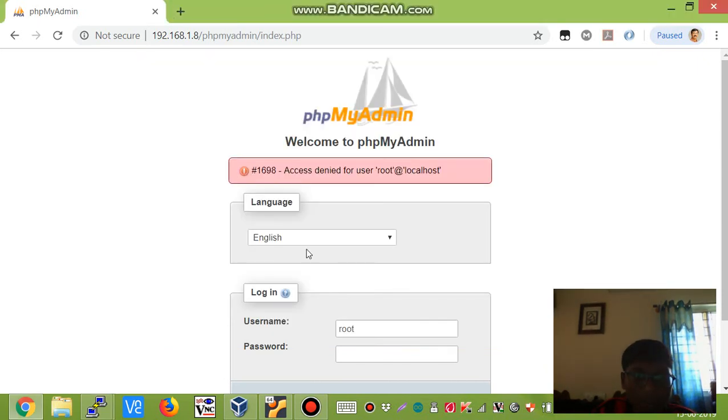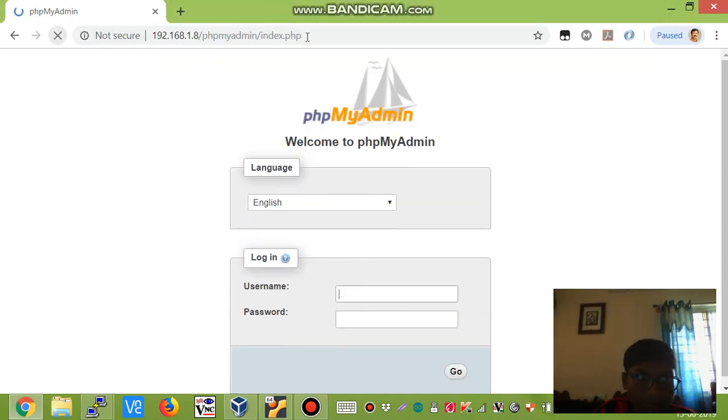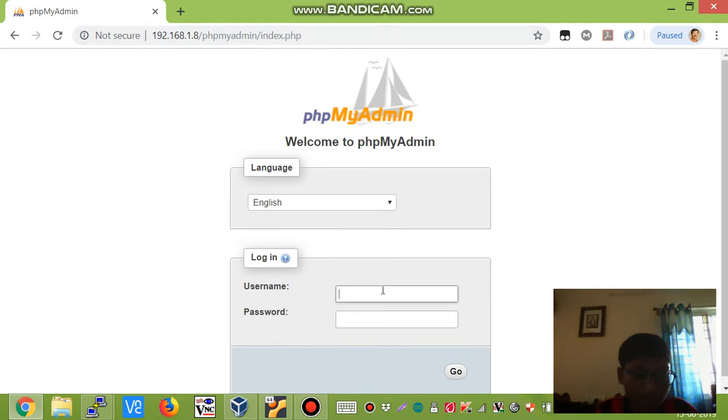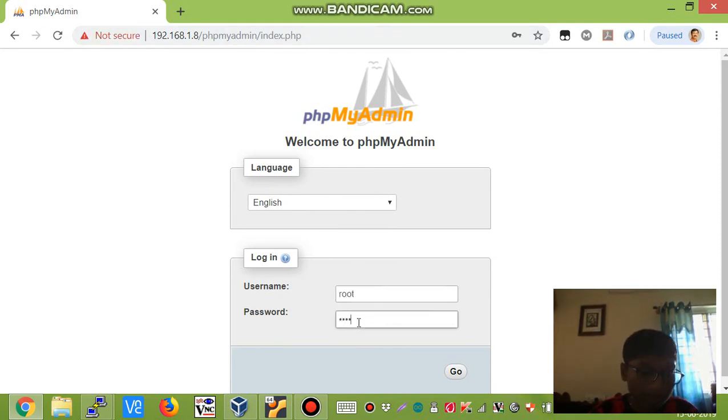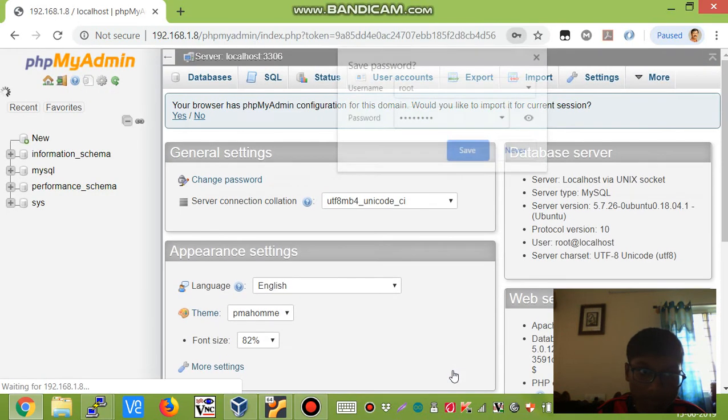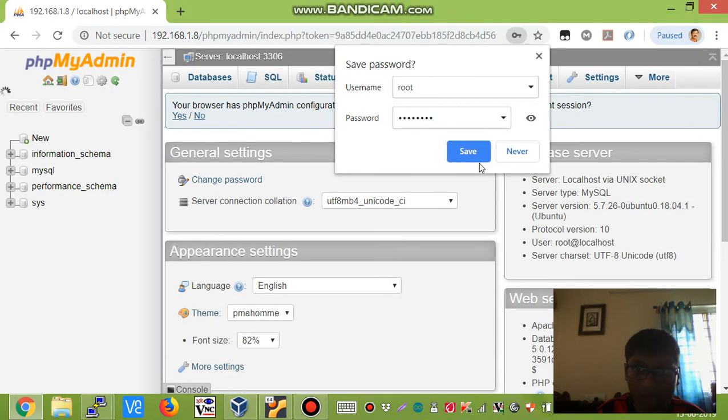This time it should hopefully work. Root, password, yes.